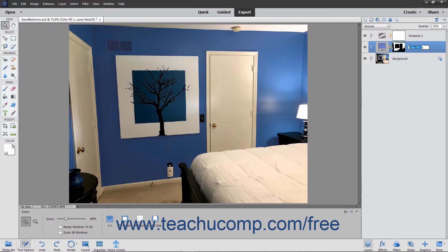Then type a new name for the layer into the Layer Name text box shown for the layer in the Layers panel and press the Enter key on your keyboard to set the new name.